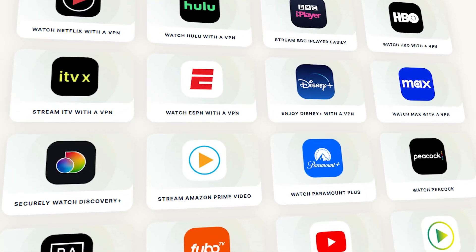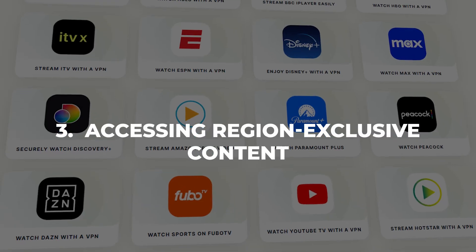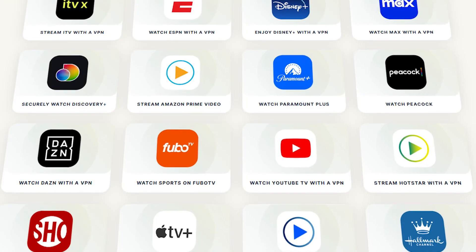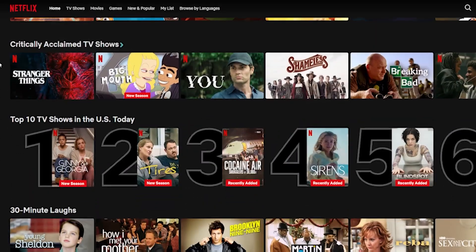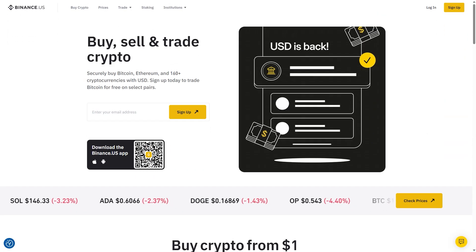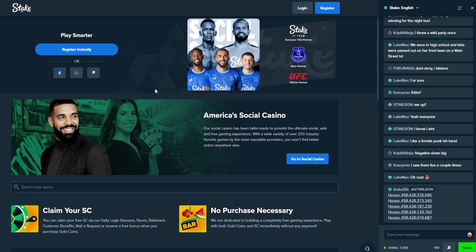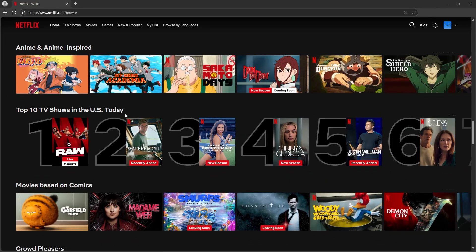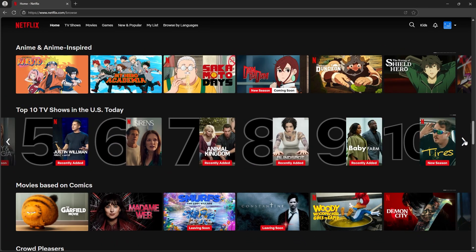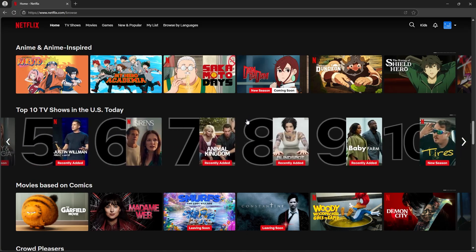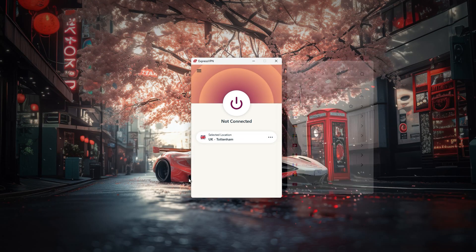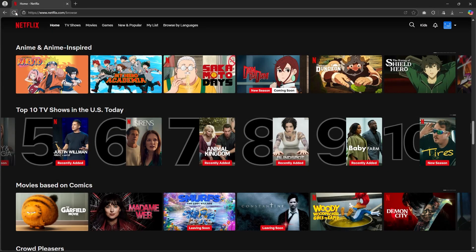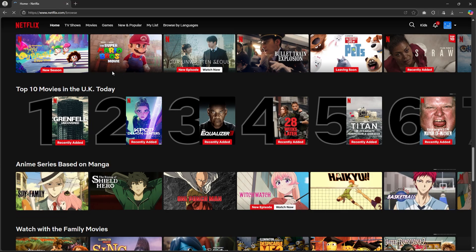The third reason why you might want to spoof your location is accessing region exclusive content. This includes streaming services like Netflix, games and discounts on platforms like Steam, and generally any website that's not available at your current location. So let's take Netflix for example. Say there's a show on the UK Netflix library that's not available to you at the moment. All you need to do is use a VPN to connect to a UK server and this would allow you to surf Netflix as if you're actually in the UK. That's basically the gist of it and this applies to games and any other website that's not available to you.